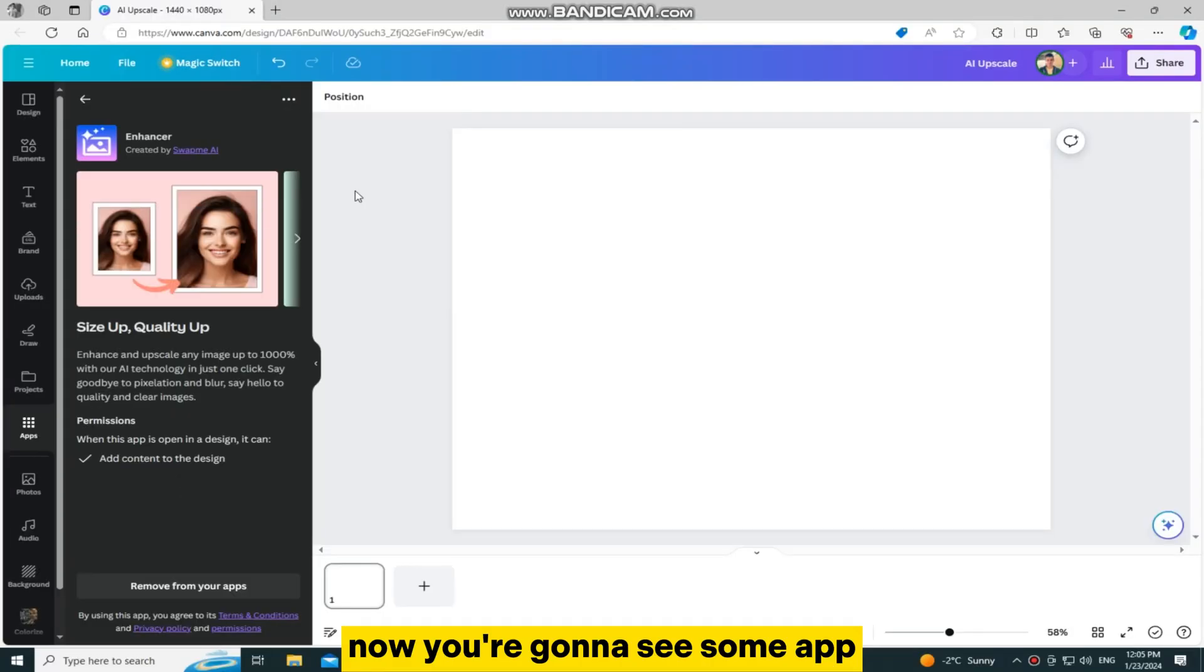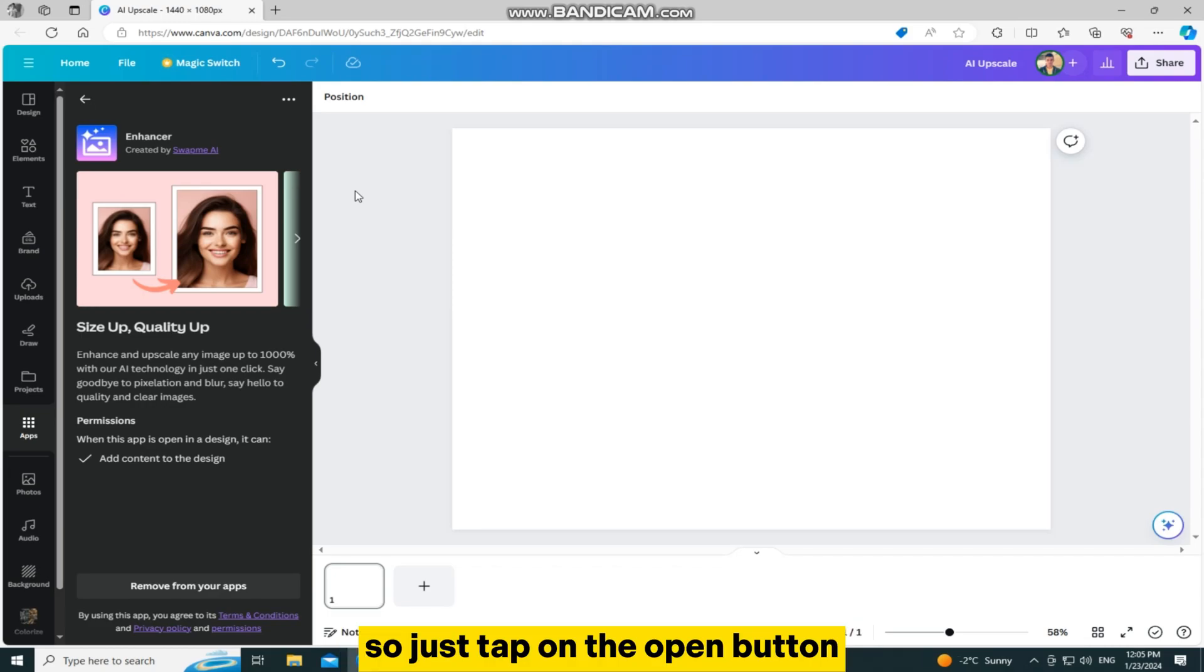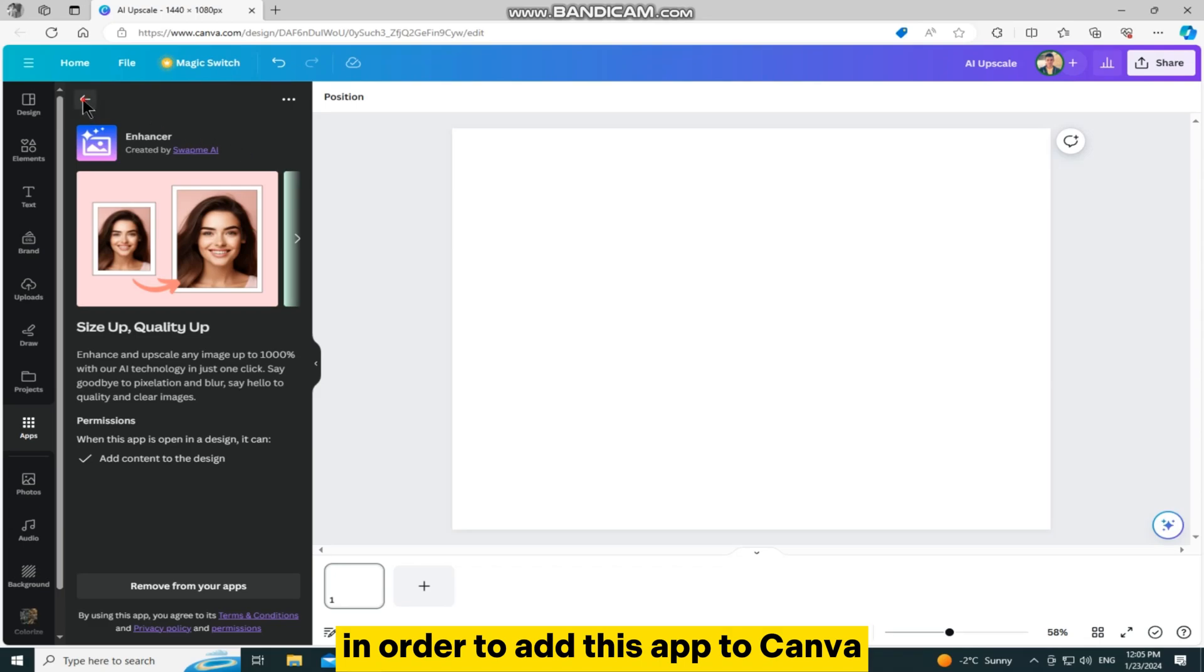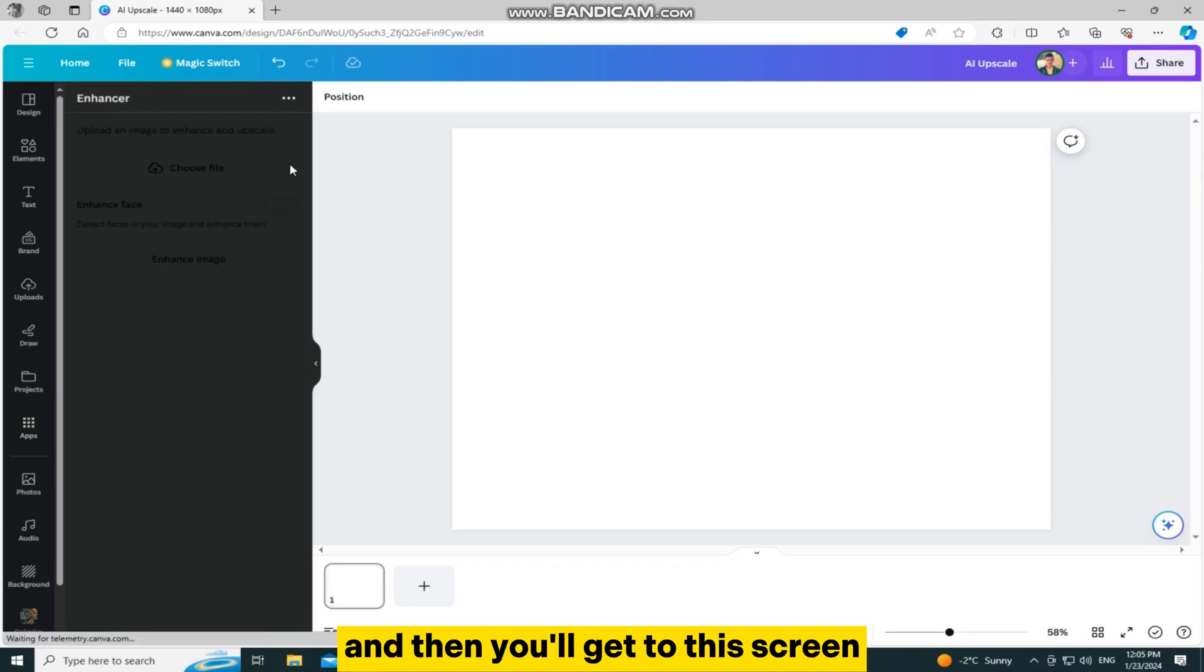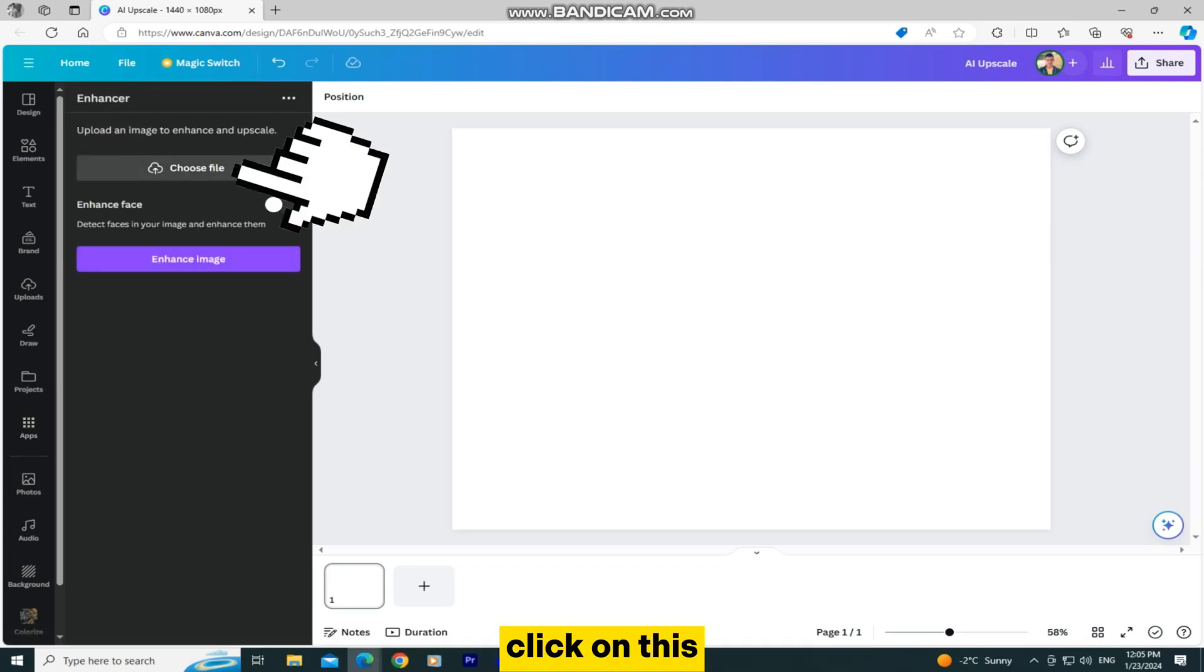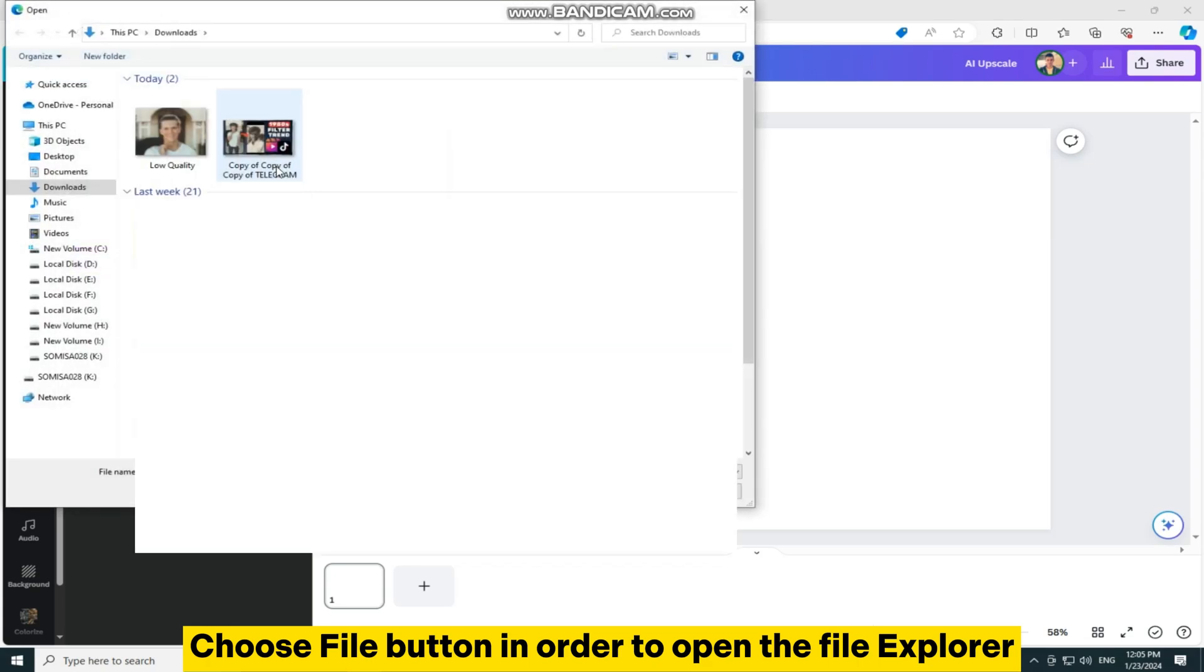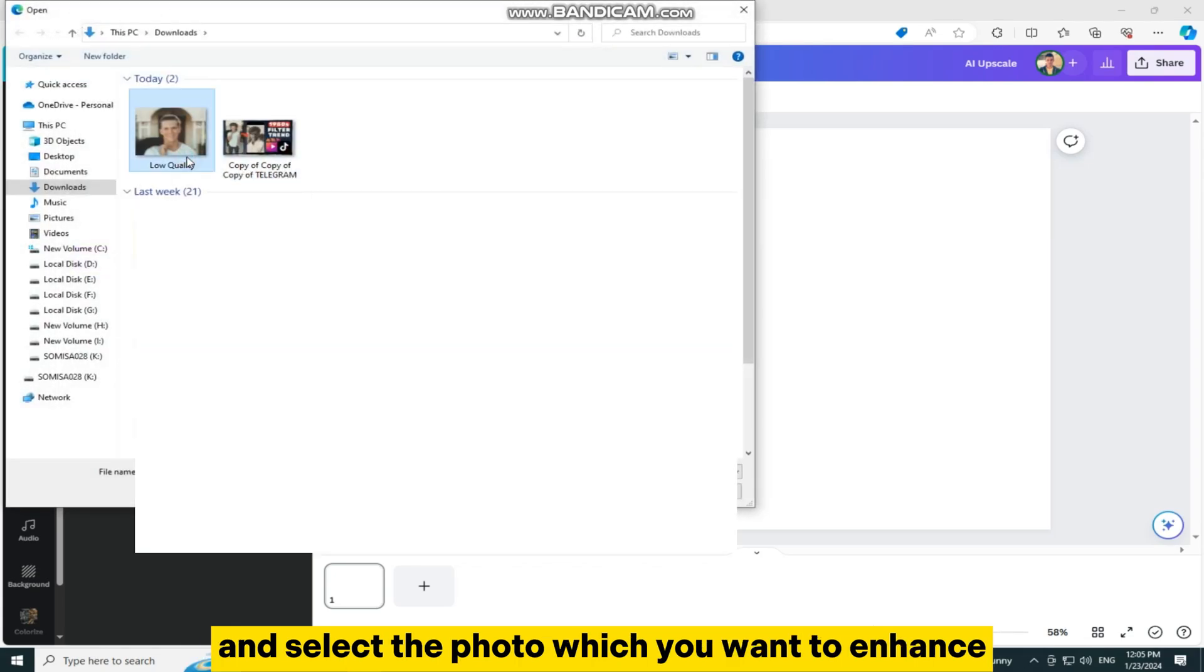You're going to see some app details and what the app can do, so just tap on the open button in order to add this app to Canva and then you'll get to this screen. Click on this choose file button in order to open the file explorer and select the photo which you want to enhance.